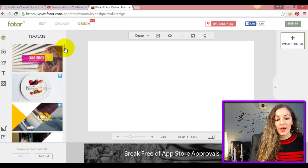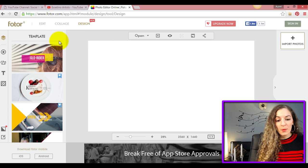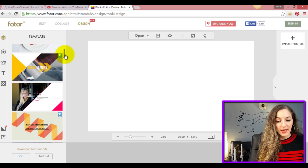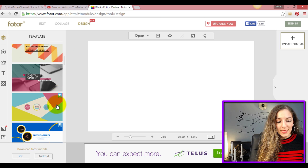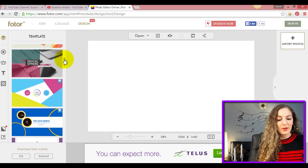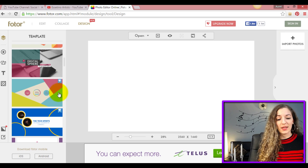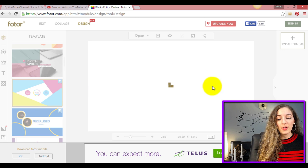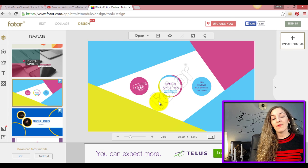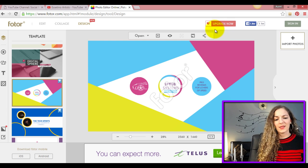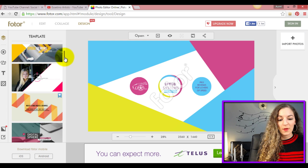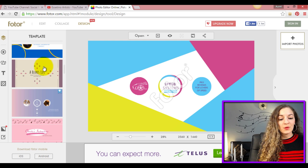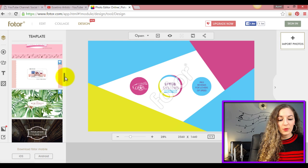When you first come on here you'll see that they have all of these templates for you to use. The templates that have this little flag at the top here are not free to use, but they're very inexpensive. If you use it they'll put a watermark on it and won't let you save it until you pay for it. But there are also so many other templates that you can use for free.